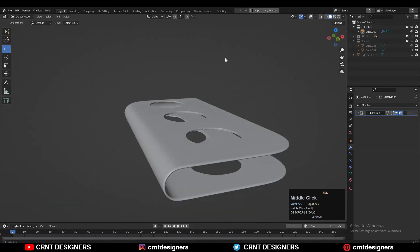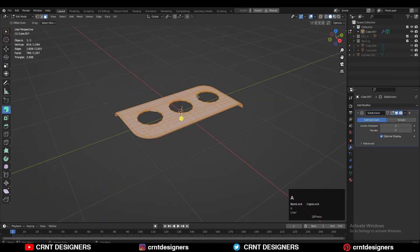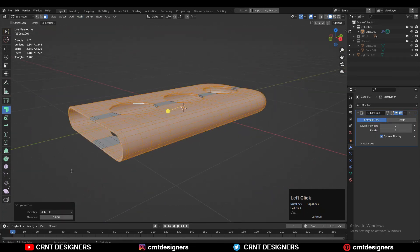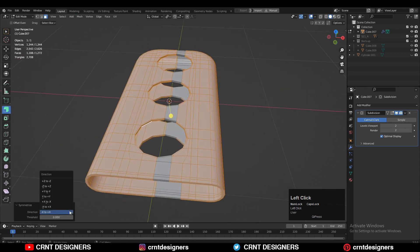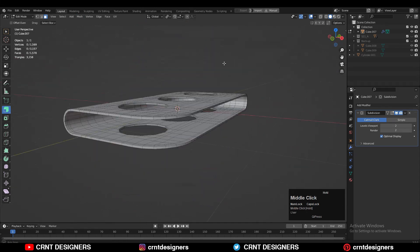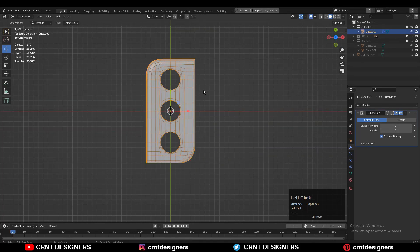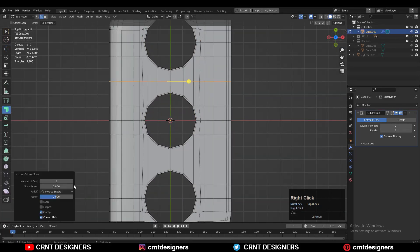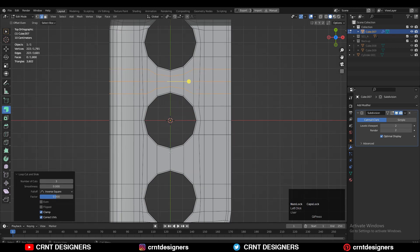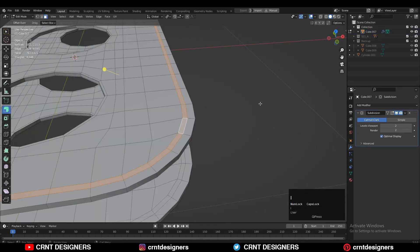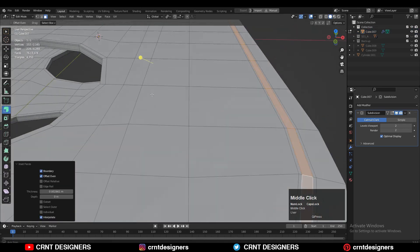The model looks decent. Select everything and press Alt+H to unhide the bottom part. Select everything, go to Mesh and symmetrize along the Z-axis. Add a few more loop cuts to maintain good topology and smooth shading. Select the face loop and use the inset operation.